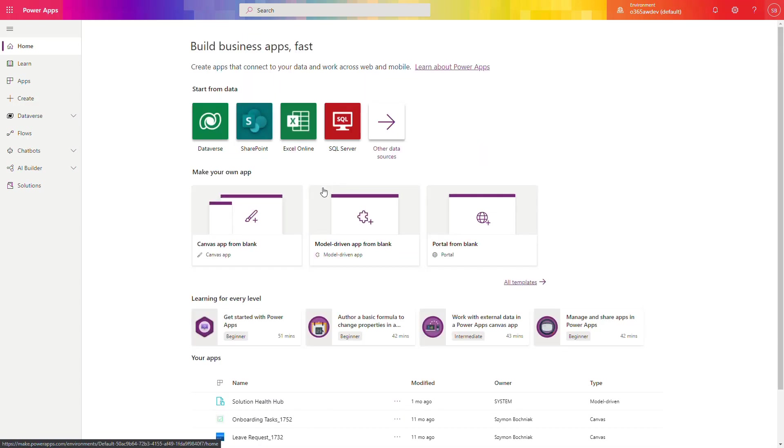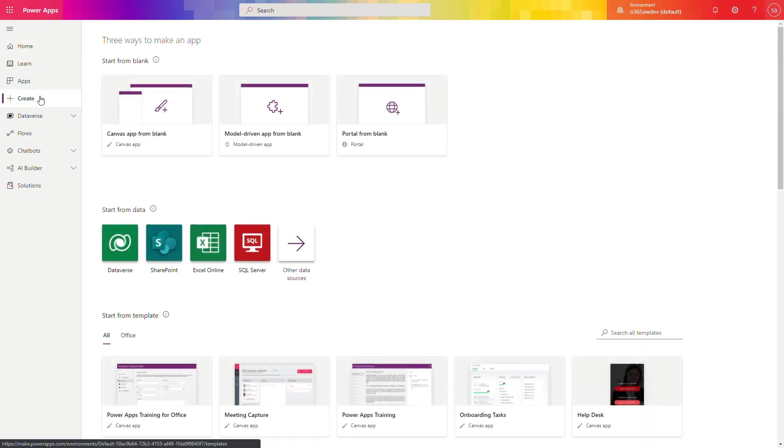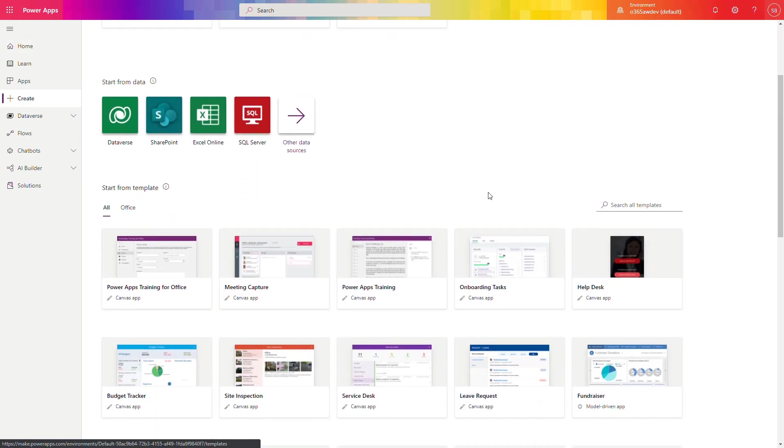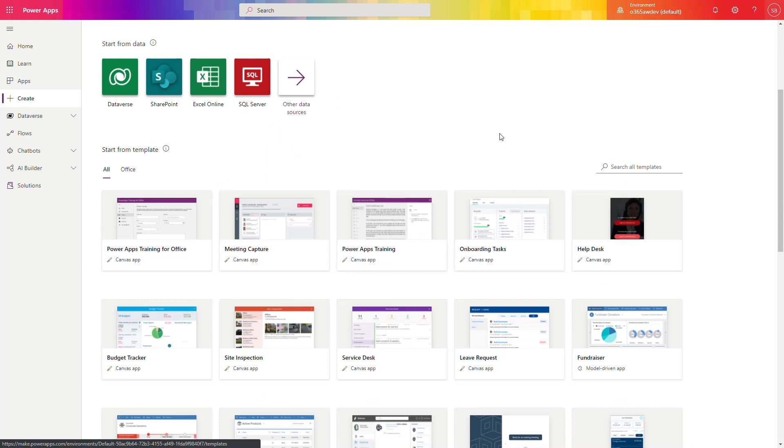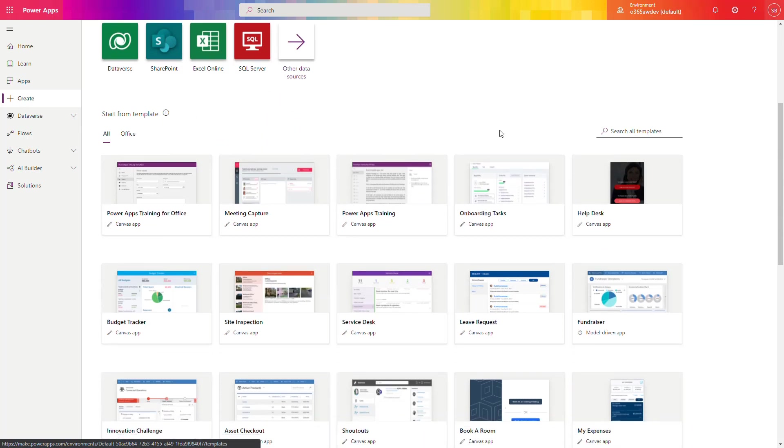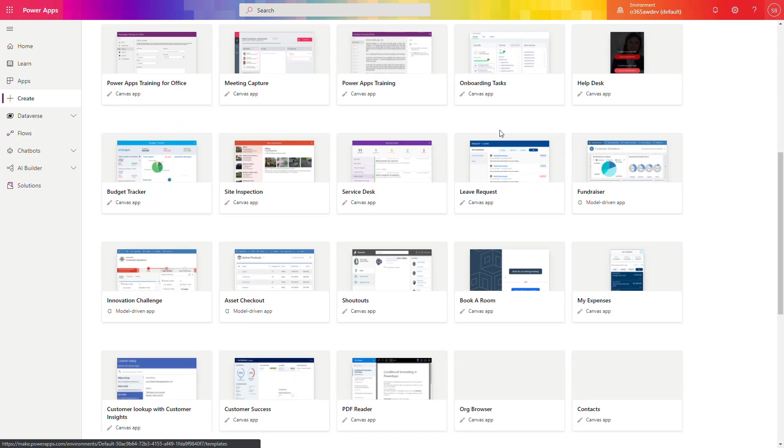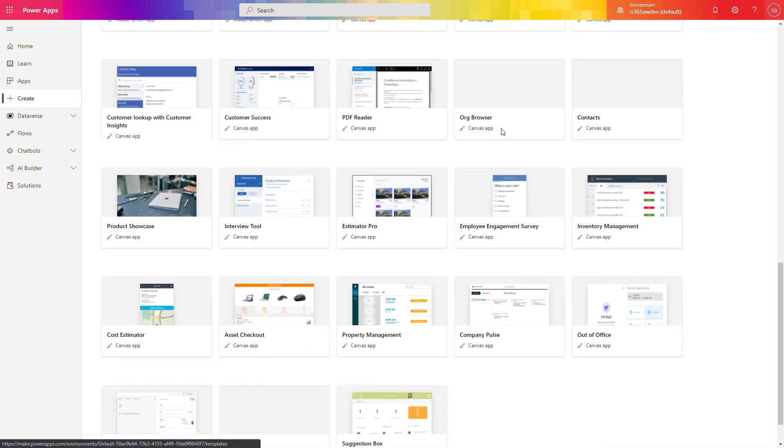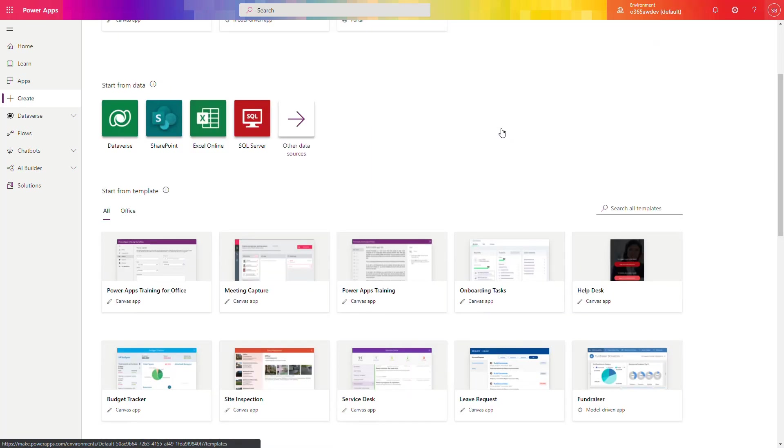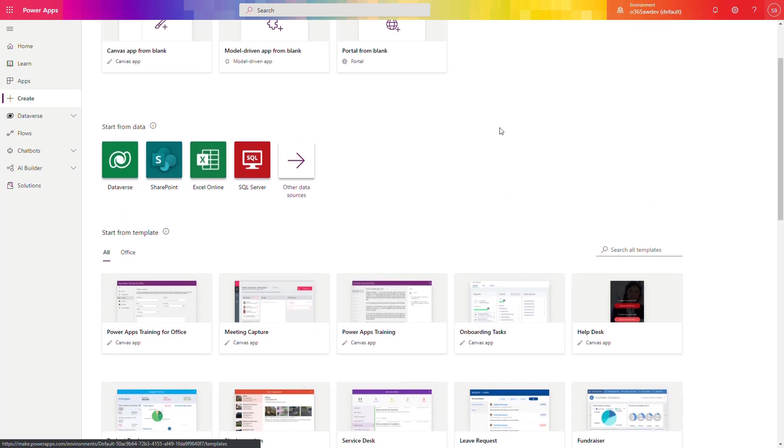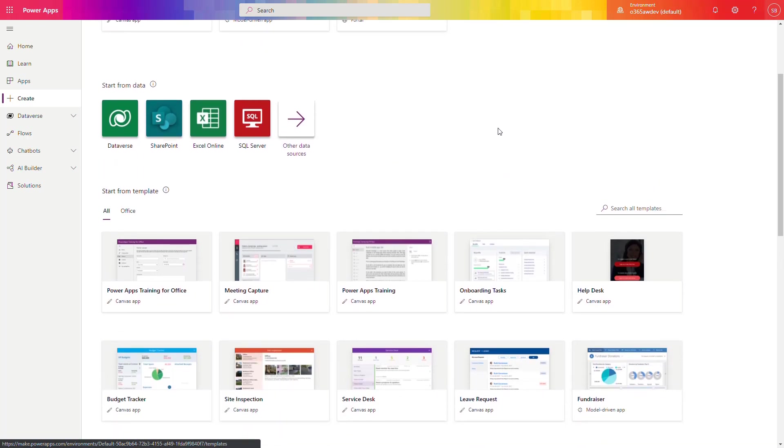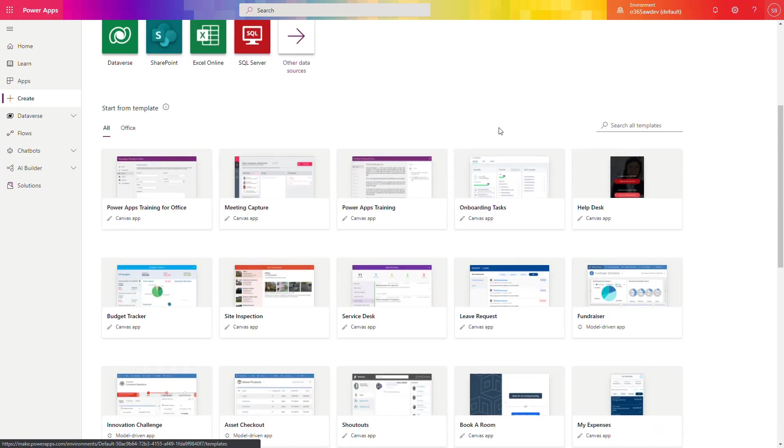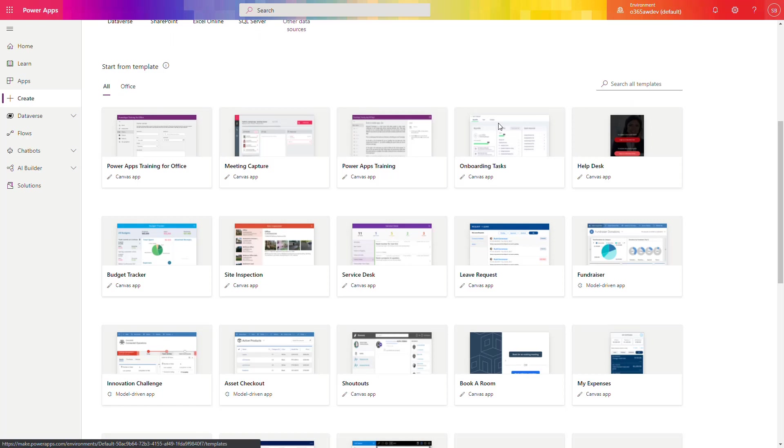When you open your Power Apps and you want to build your first application in the Canvas model, you can see multiple templates that you can use for your Office 365 to build your first Microsoft 365 low-code application. In the description of this video, you will find a link that will navigate you through building the first five applications, what are the business cases there, and my recommendation which apps are worth to start with.